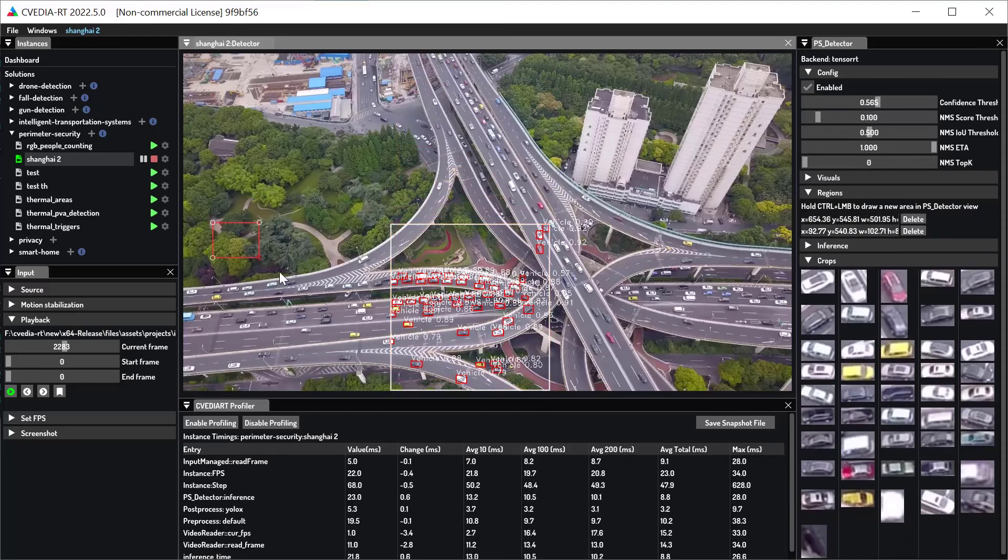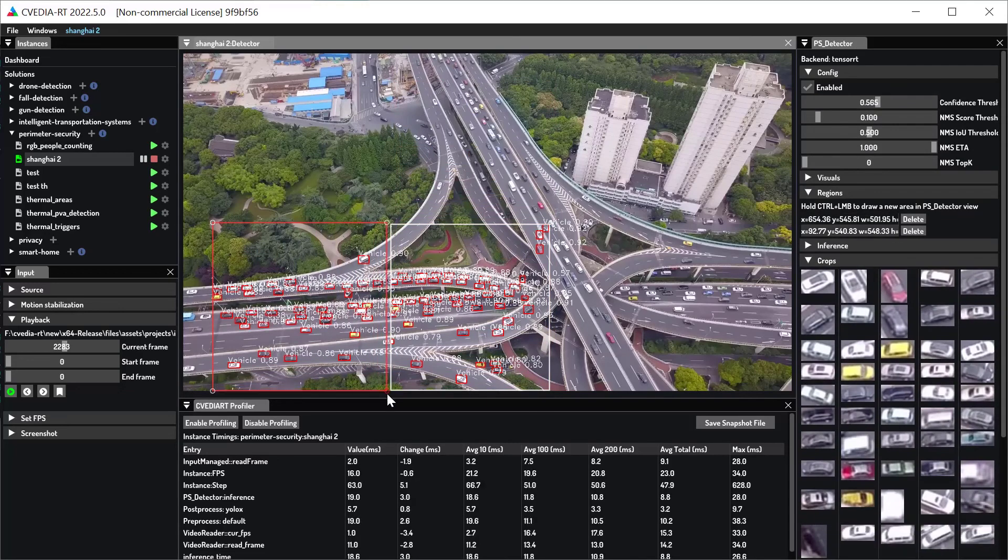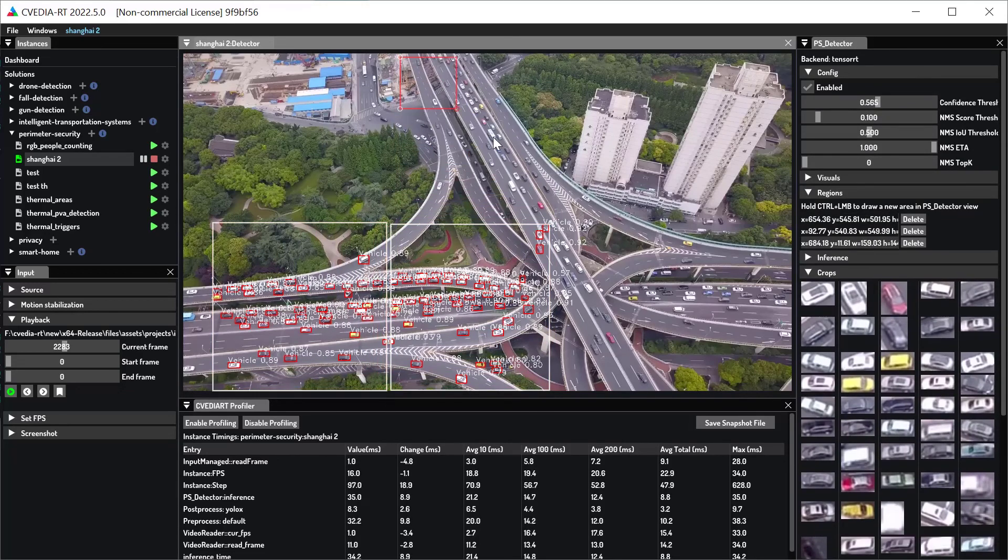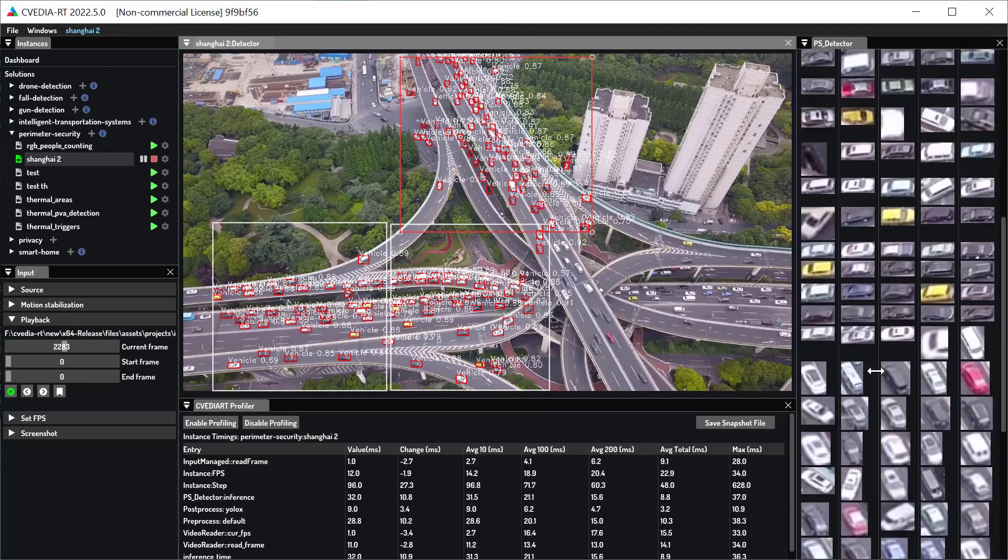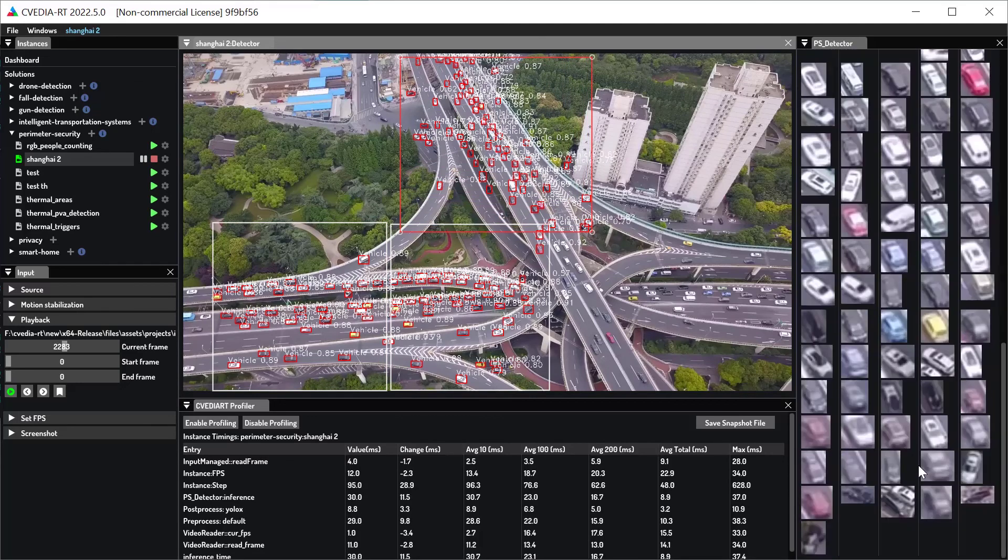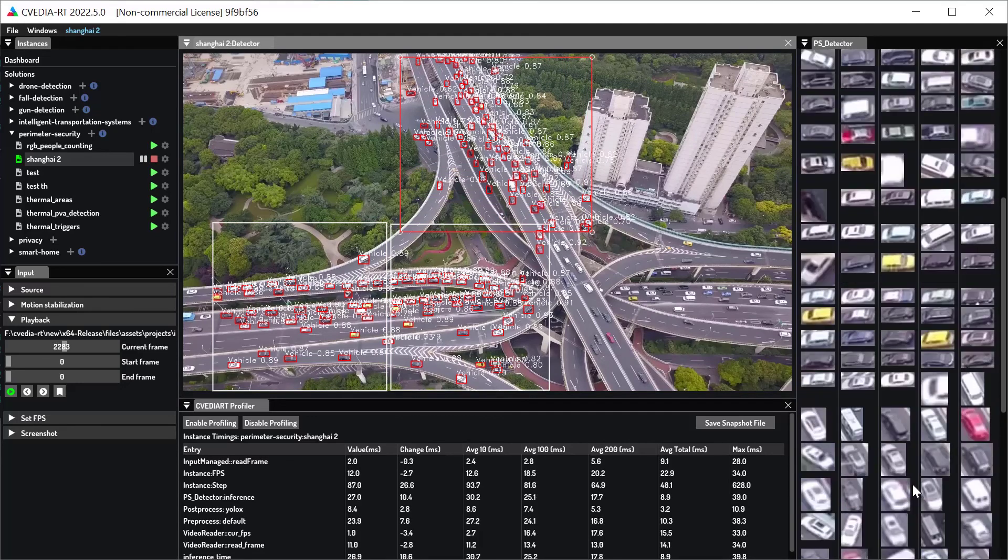By creating multiple detector areas, you can also simulate the use of different batch sizes, letting you see the impact on the inference speed.